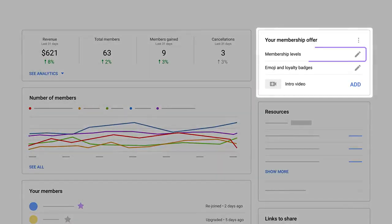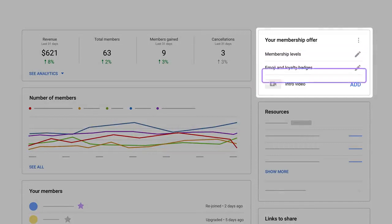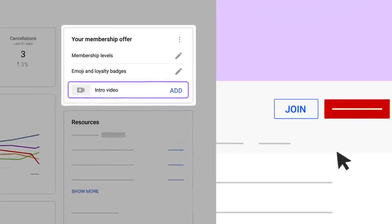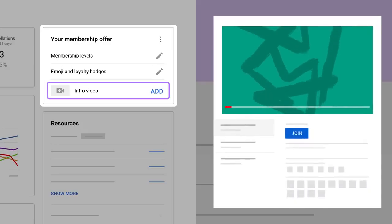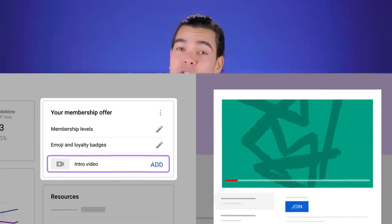Here, you can update your membership offering at any time. You can also choose to add an intro video, which shows with your membership offer when viewers click Join. With your intro video, you can give viewers a quick overview of what they'll get to access when they join your channel.